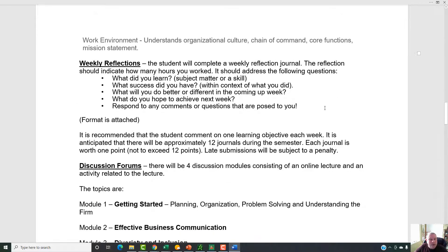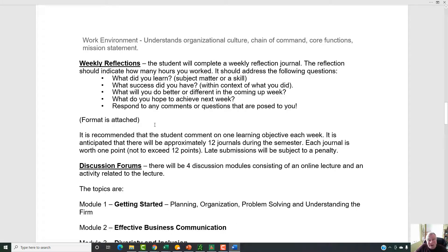The next thing you have is the weekly reflections. These are weekly, so you need to complete them on a weekly basis. They should address these questions: What did you learn — subject matter or a skill? What success did you have within the context of what you did? What would you do better or differently next week? What do you hope to achieve? And respond to any questions posed to you. I've posted a suggested format — as soon as you go to weekly reflections, you'll see the form there. I encourage you to use it because it gives a nice focus and structure. Set learning objectives, not just tasks. There are 12 journals during the semester, each worth one point, not to exceed 12. If you don't submit, there will be a penalty.